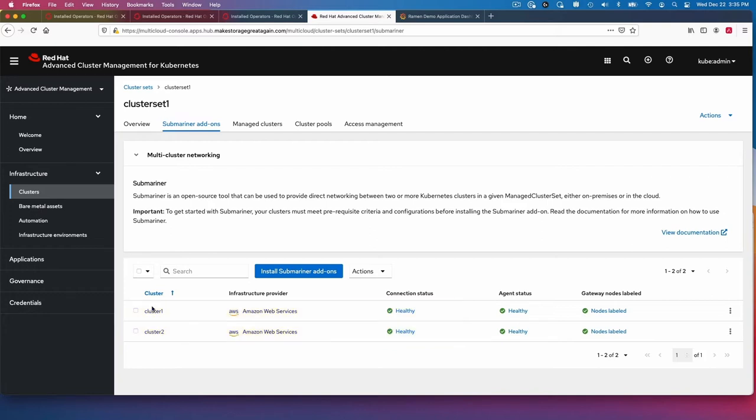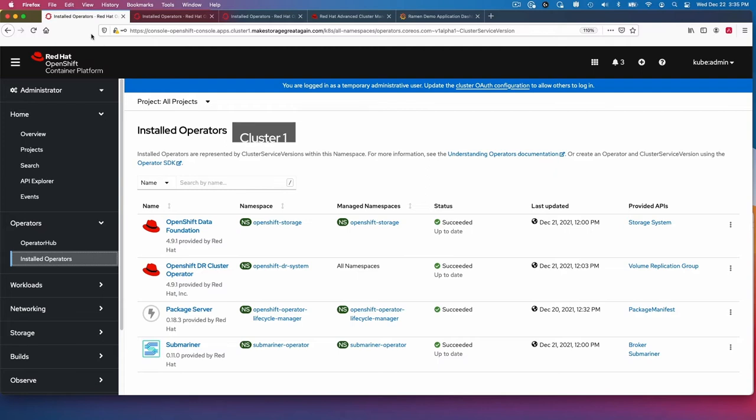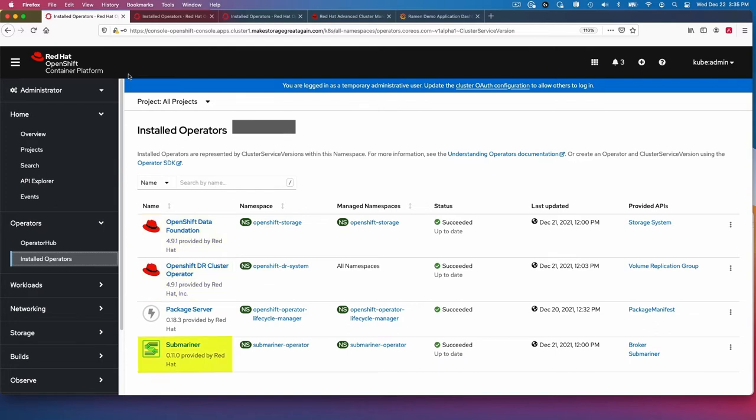Now let's look at what is on the managed cluster in terms of operators. So this is cluster 1. We have operators OpenShift Data Foundation, OpenShift DR cluster operator, and Submariner. I've installed these in order to set up the disaster recovery capability.